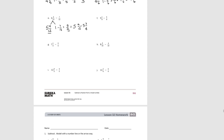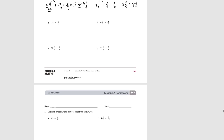Try F. Decomposing to 8 and 1 eighth and 1. 1 minus 5 eighths equals 3 eighths. 3 eighths plus 8 and 1 eighth equals 8 and 4 eighths, or 8 and a half. Try G. Decompose into 6 and 1 sixth and 1. 1 minus 5 sixths equals 1 sixth. So 6 and 1 sixth plus 1 sixth equals 6 and 2 sixths, or 6 and 1 third.